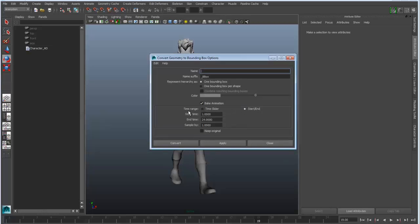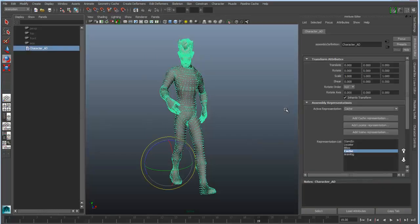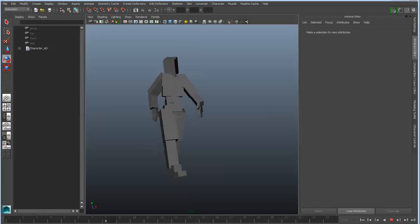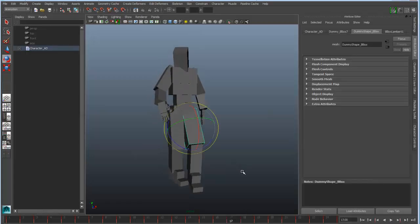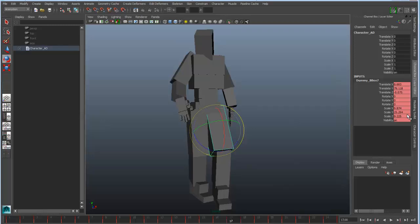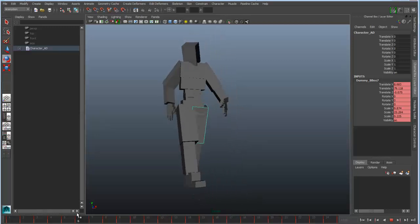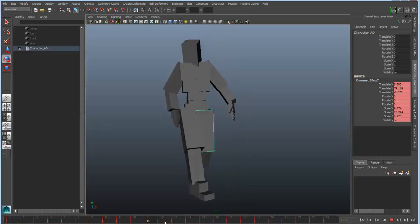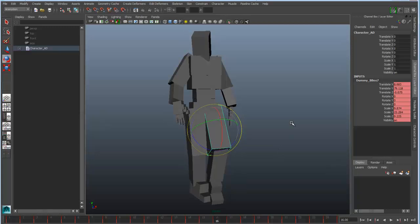By including animation, I can set my timeline bounds for my animation as well as the number of samples, and what that will ultimately do is convert the animation into animated bounding boxes. If I switch over into the bounding box representation, you'll see I get a visual representation of the character. But these are actually just simple animated transforms — looking in the channel box, it's the translate, rotate, and scale of these bounding boxes that is getting animated. There's no vertex animation, it's not even referencing a cache file; it's just a simple transform animation, which gives you a very fast draw, fast representation of your character.